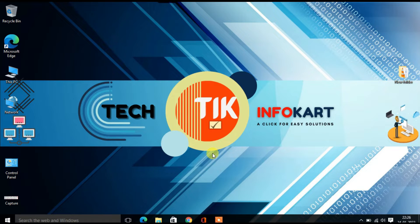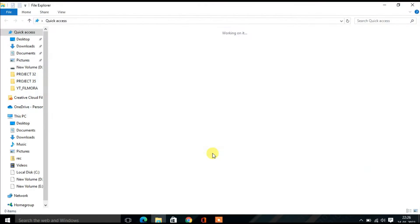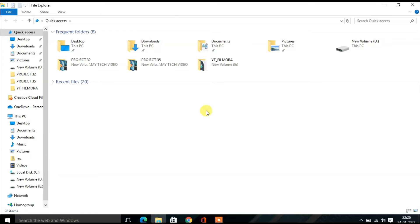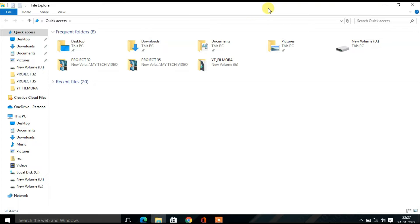So what you have to do, you have to just press Windows plus E on the keyboard, then you will find File Explorer page will open.